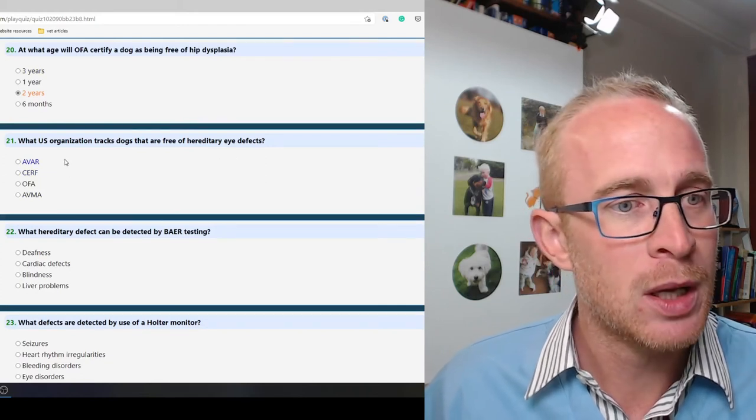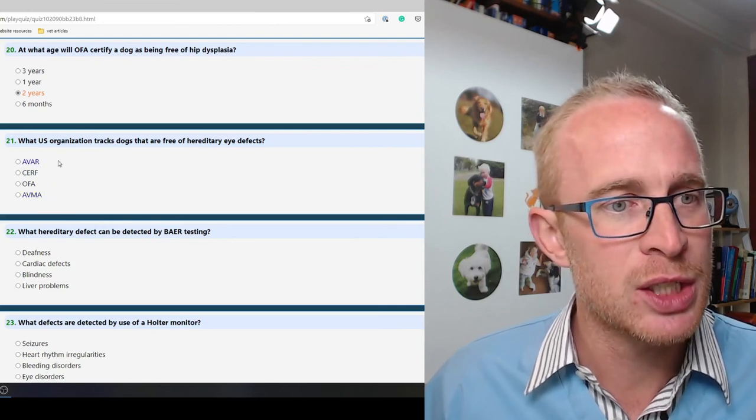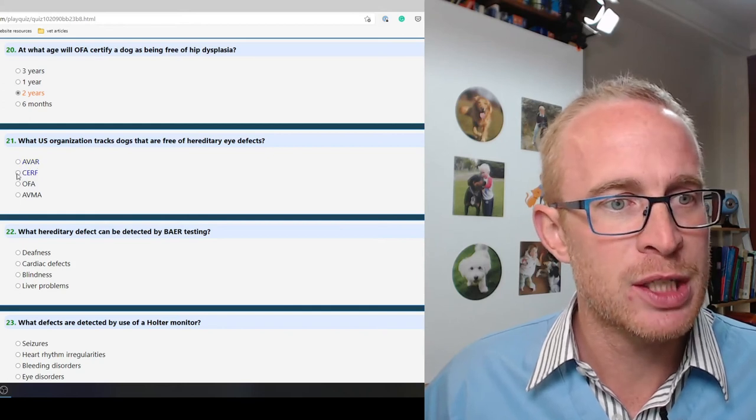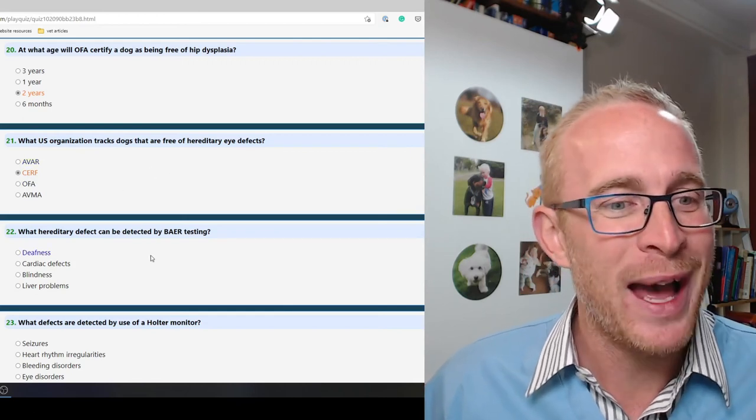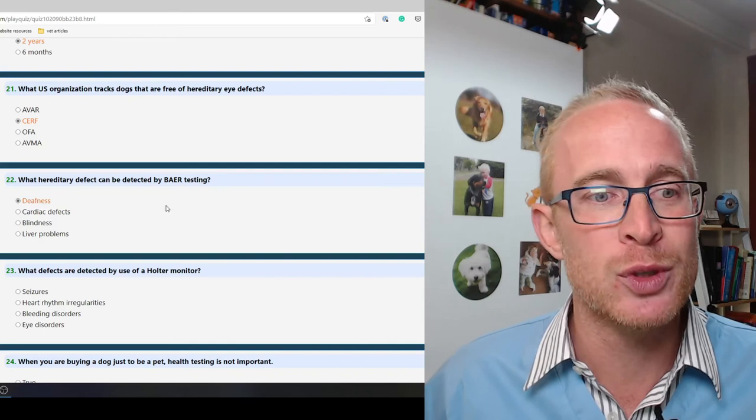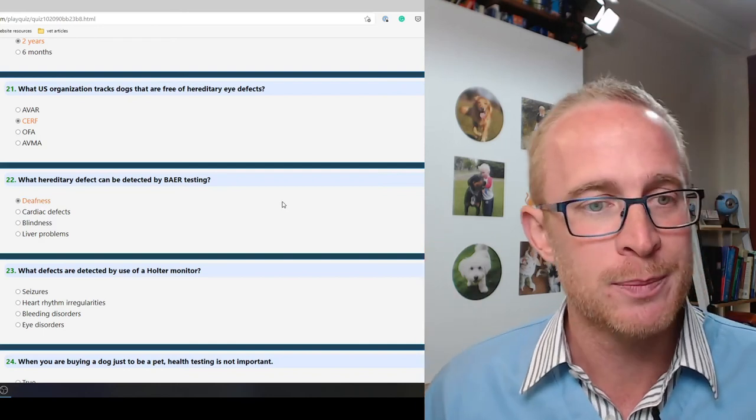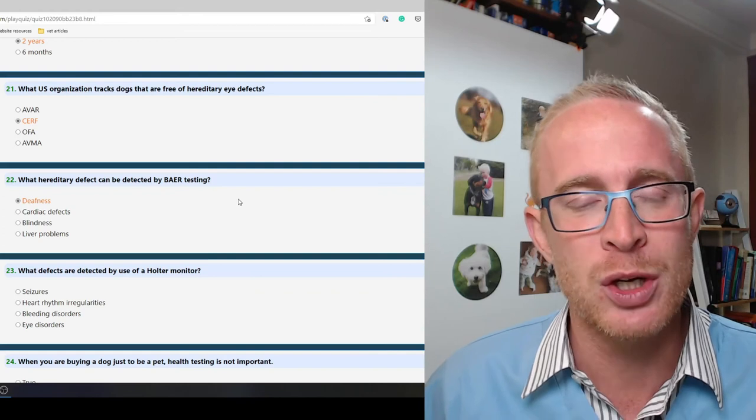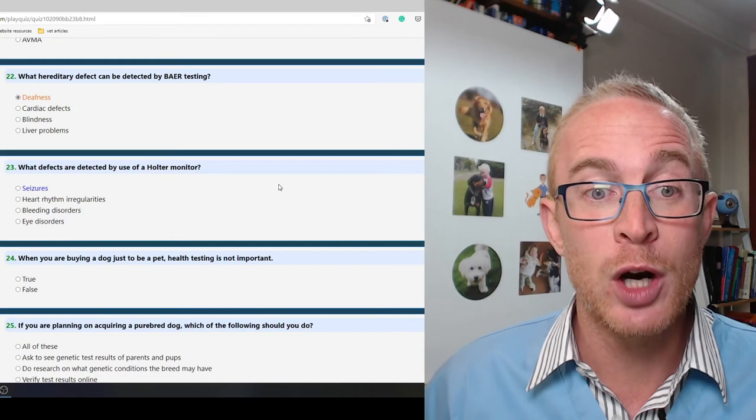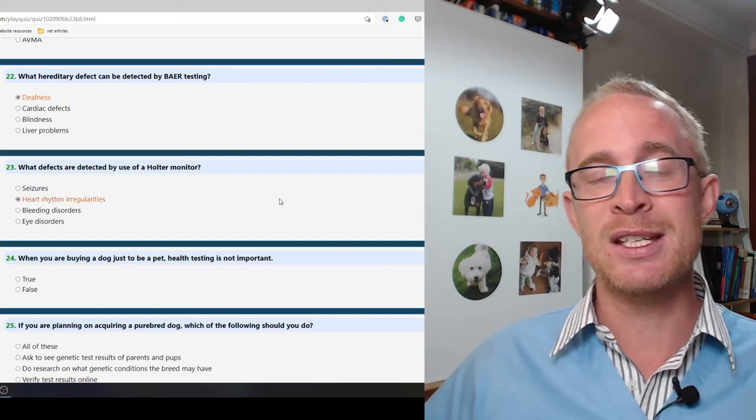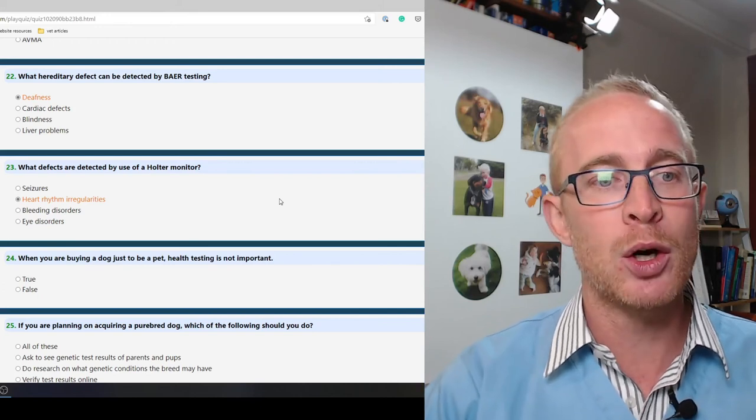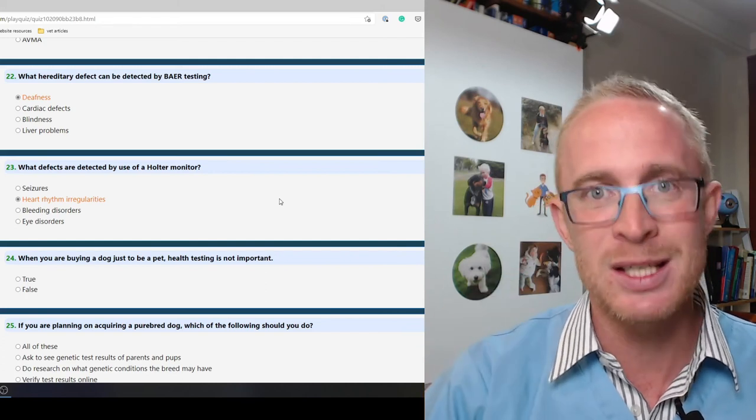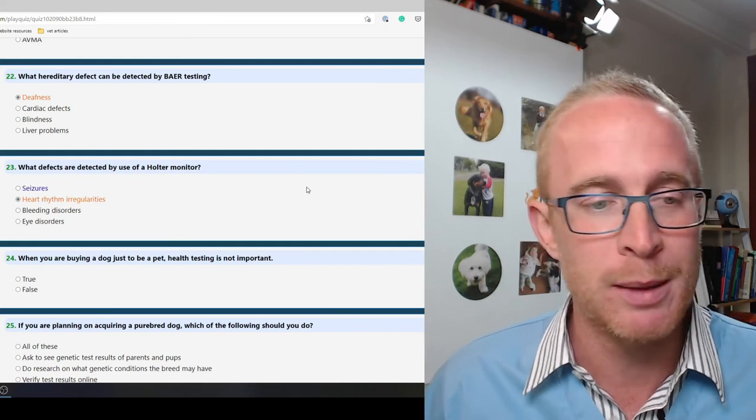What US organization tracks dogs that are free of heritable eye defects? No idea. What heritable defects can be detected by BAER testing? So that is deafness. That is a way of checking for stimulation of the auditory nerve when you're playing sounds. What defects are detected by the use of a halter monitor? So that is heart rhythm irregularities. That is an ECG machine that is attached to your dog and records continuously. Often that will be done for a 24-hour period because heart rhythm irregularities can be very intermittent.